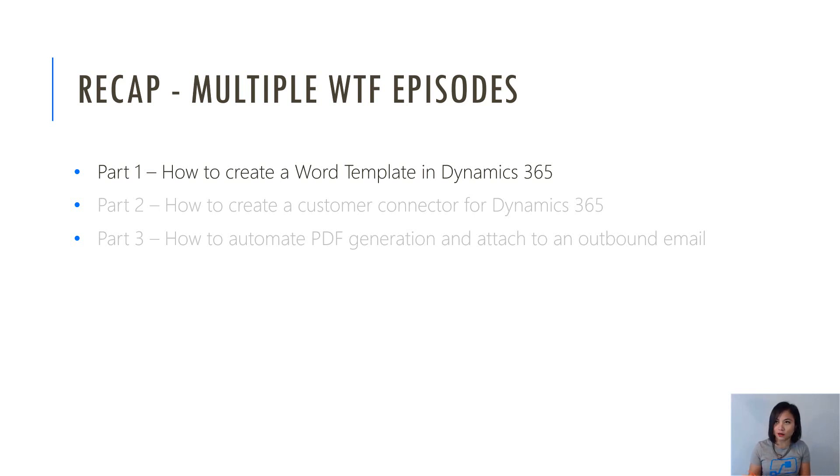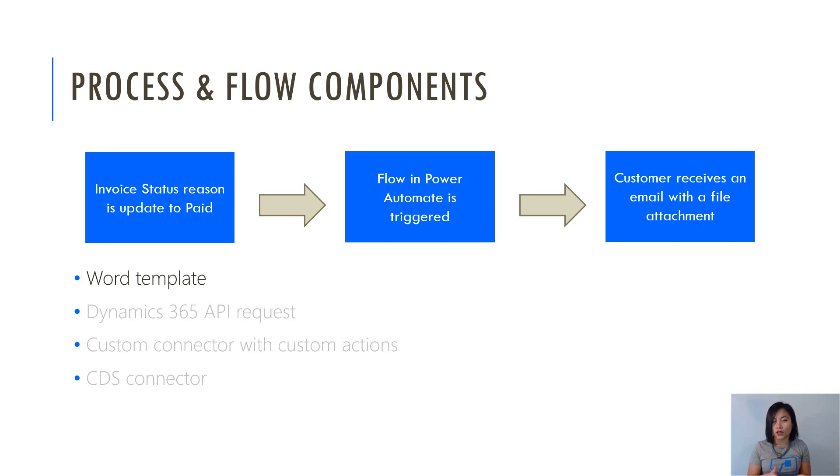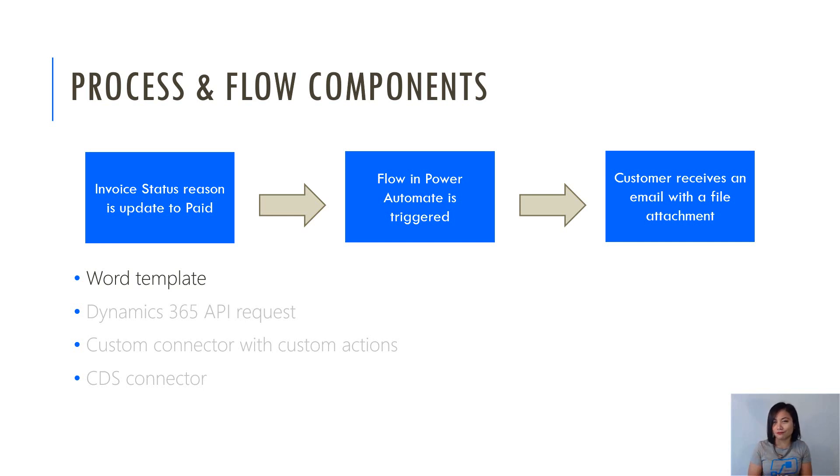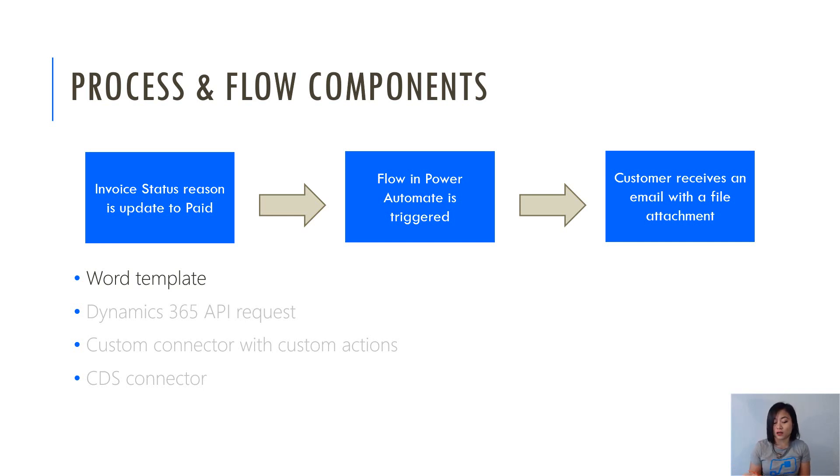In terms of the process, I am using an out-of-the-box entity called invoice. Whenever the invoice status reason is updated to paid, that will trigger my flow in Power Automate, where all of that magic will happen behind the scenes. And then as an end result, the customer is going to receive an email where they can see their PDF attachment. So that's pretty much it in terms of a nutshell.